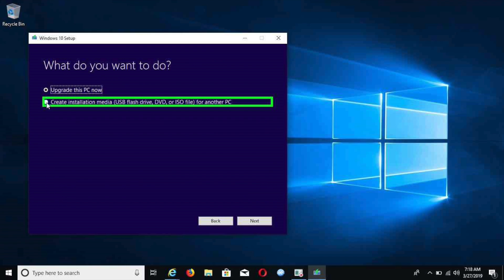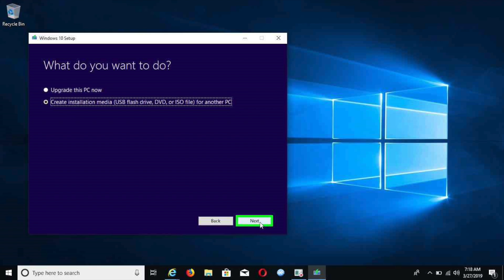Once you hit the next button, you will get the screen where it says either upgrade your PC or create a new installation media on a USB flash drive. We're going to be picking create installation media on a USB flash drive. Once you select that, hit the next button.